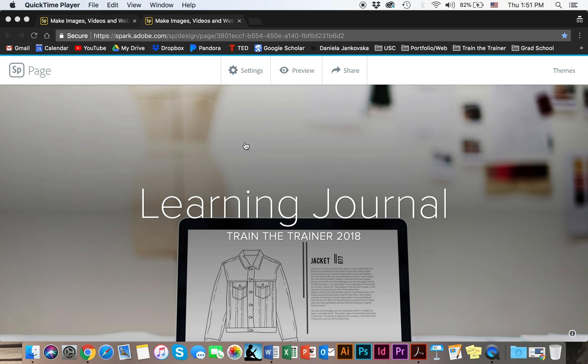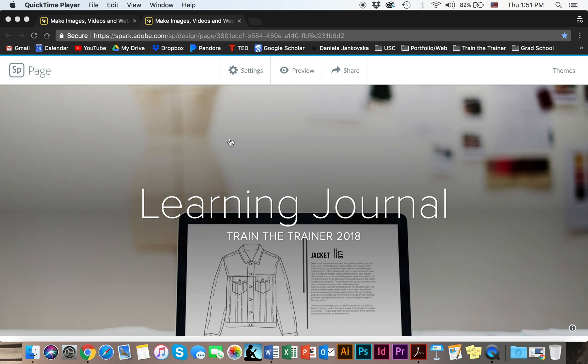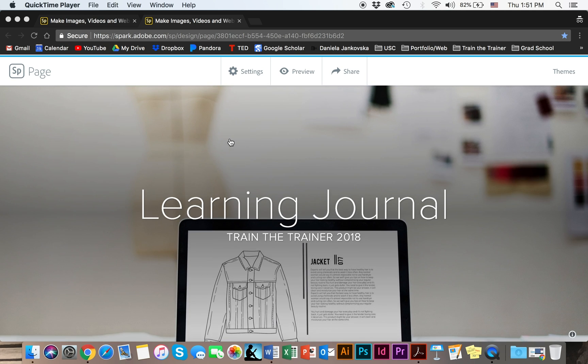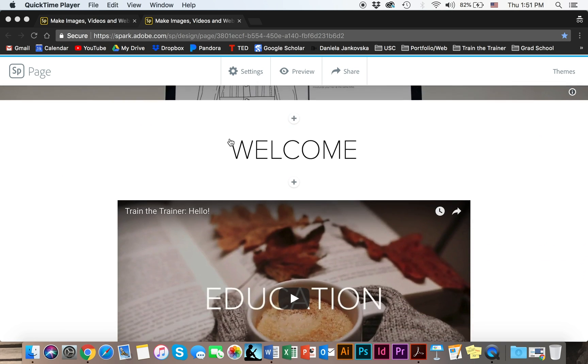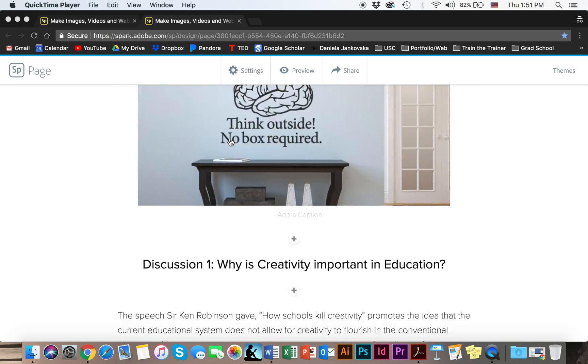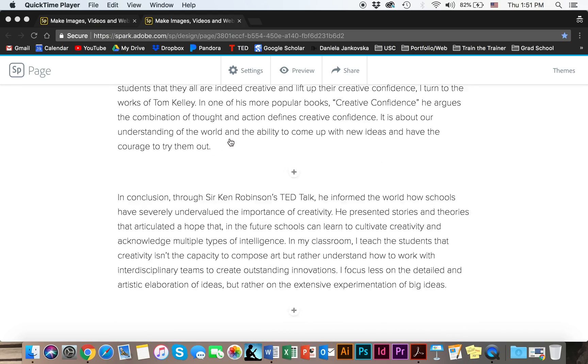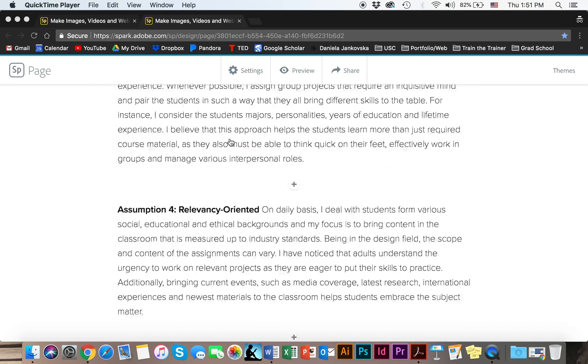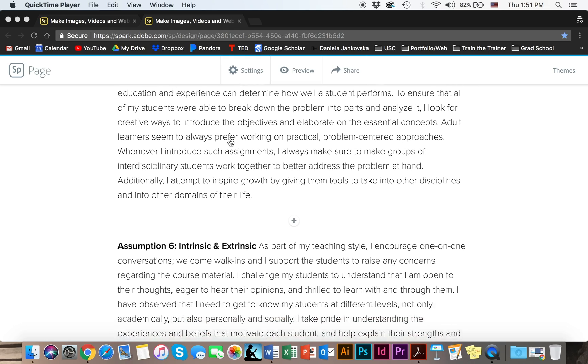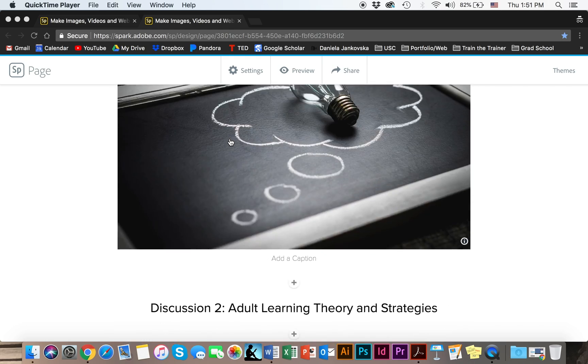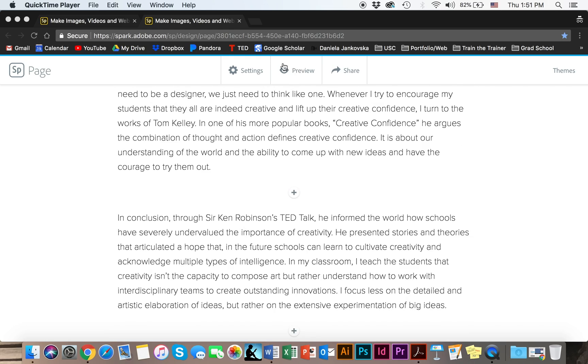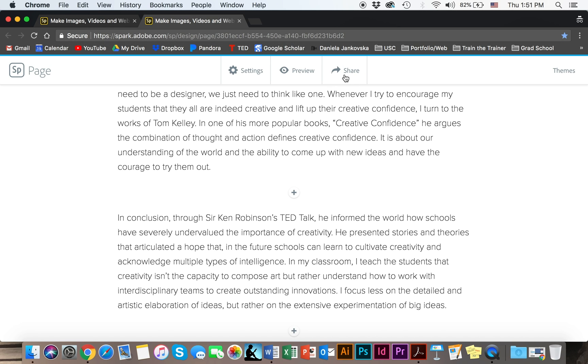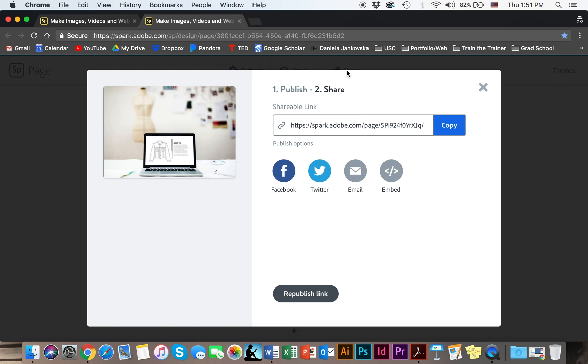Once you have created your page looking something like this and you're happy with it, you can preview that or you can just go ahead and share the content like so. Adobe Spark will create a link for you which you can go ahead and copy and paste or you can email it to me from right around here. And that is Adobe Spark.